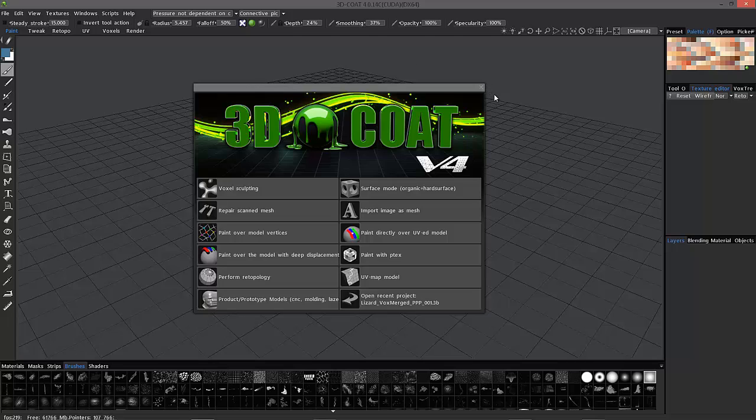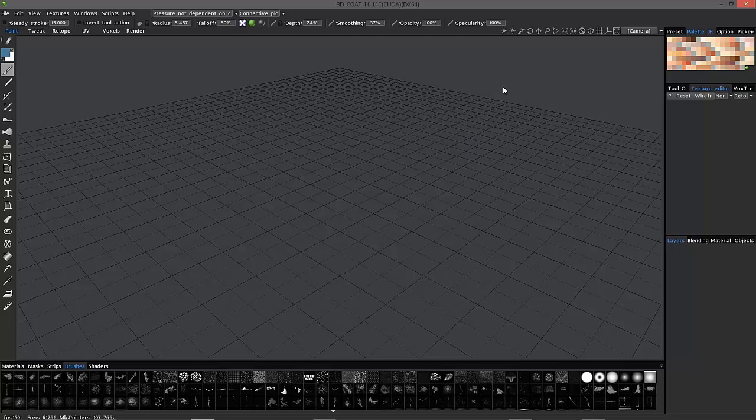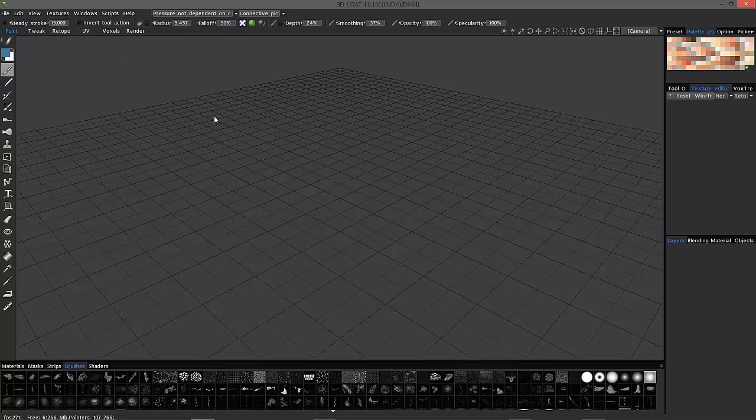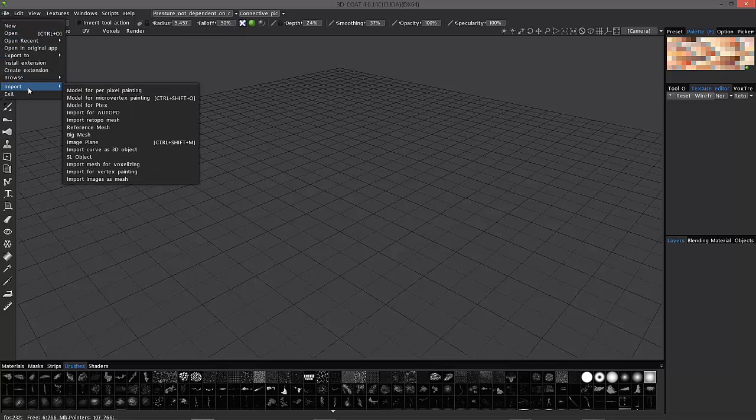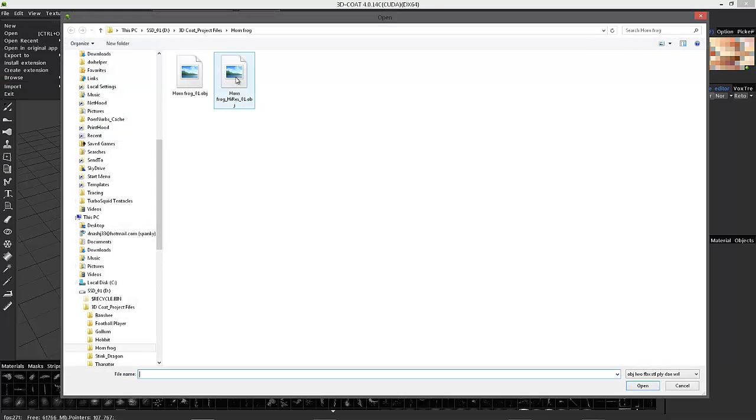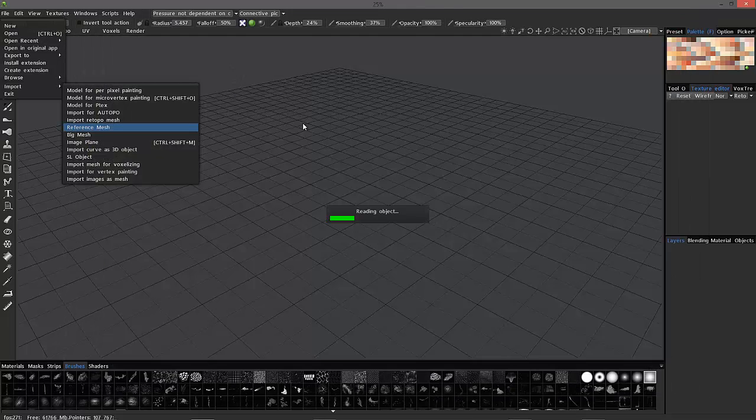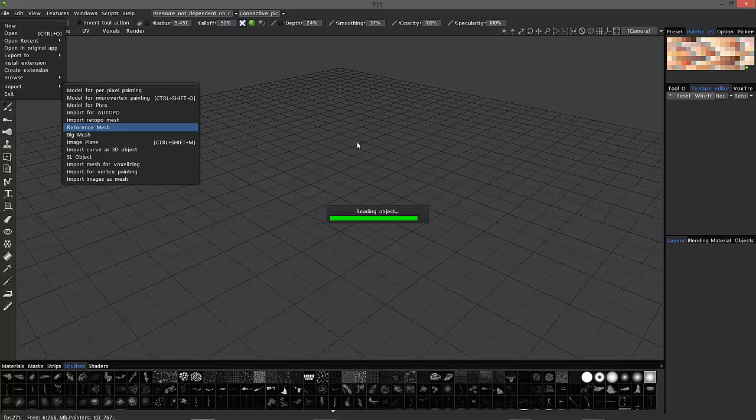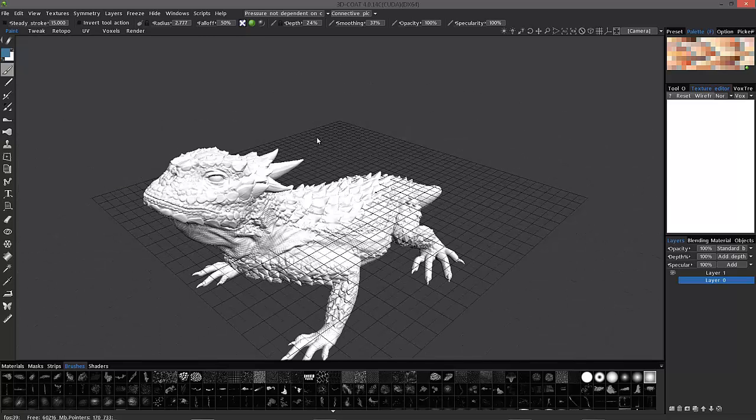So let's look at reference mesh first. We'll go to the file menu from the paint room here and we'll go down to import reference mesh and I have a dense model here to import. Okay so there we have it.